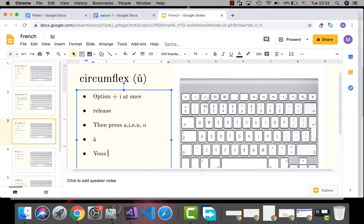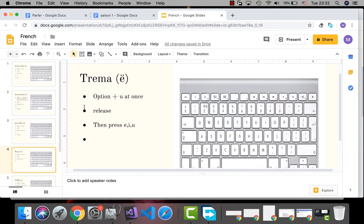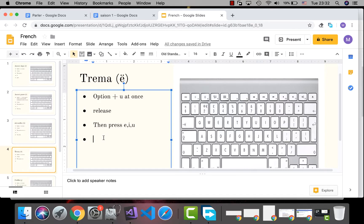For tréma, use the Option key along with U at once, then release and press E, I, or U. For example, Option+U then E gives you ë.